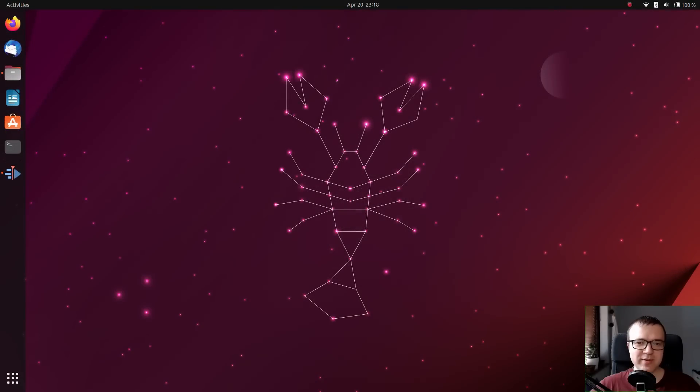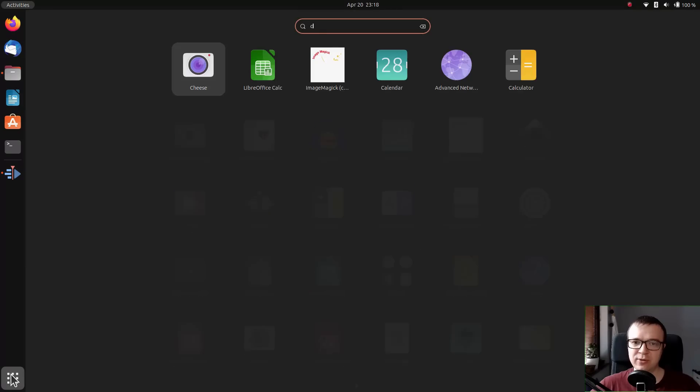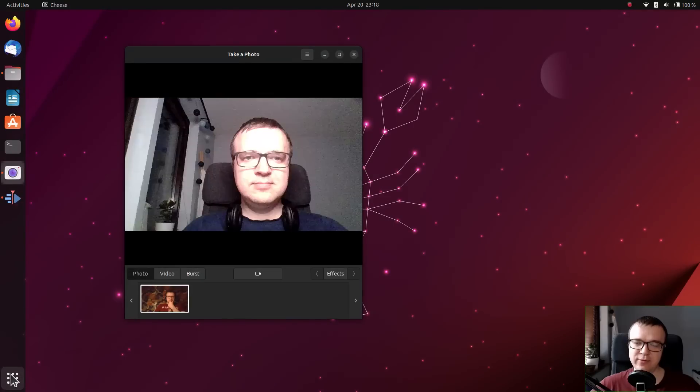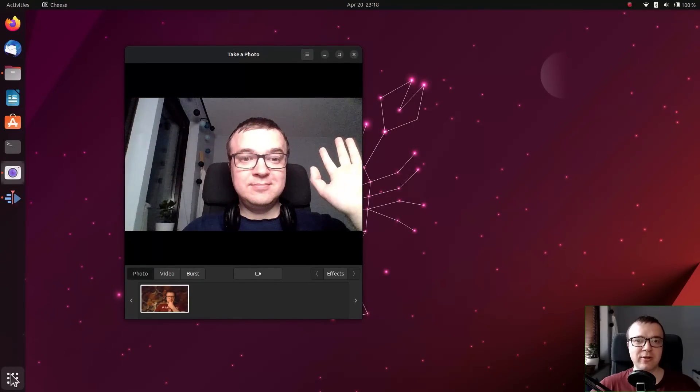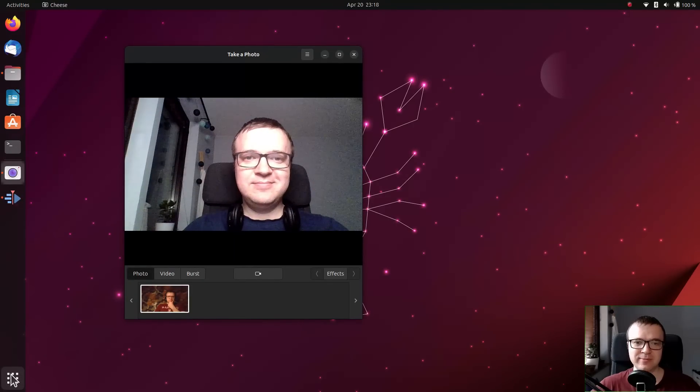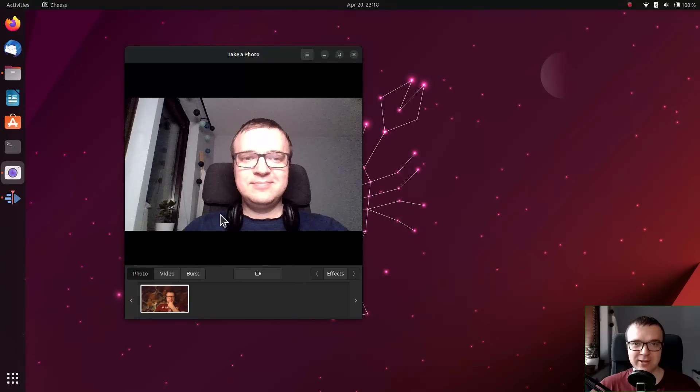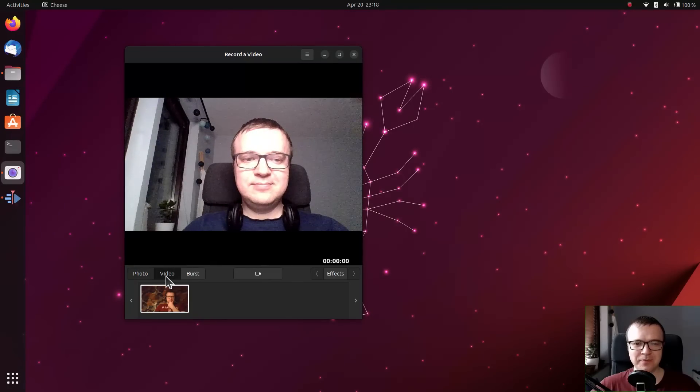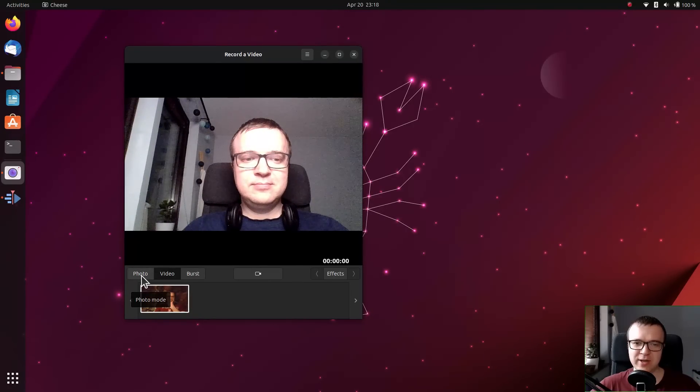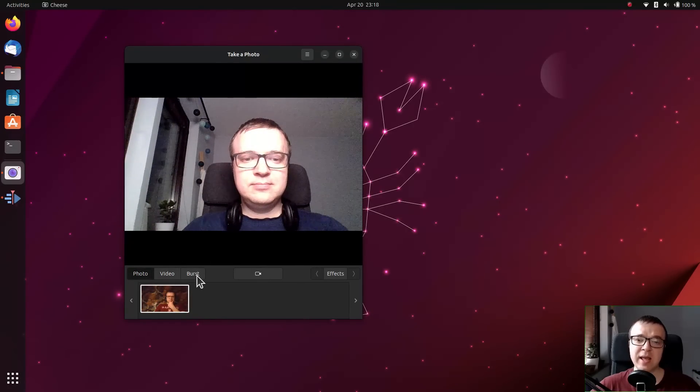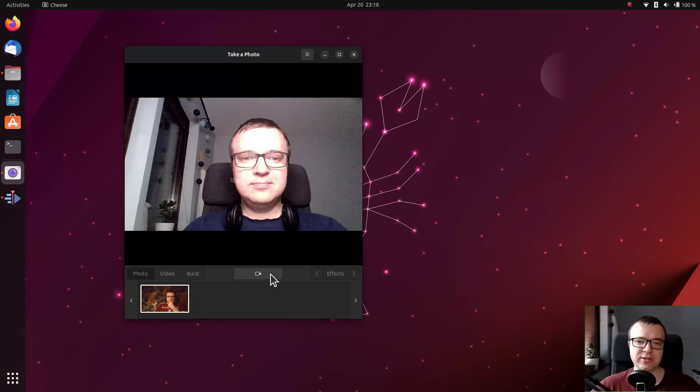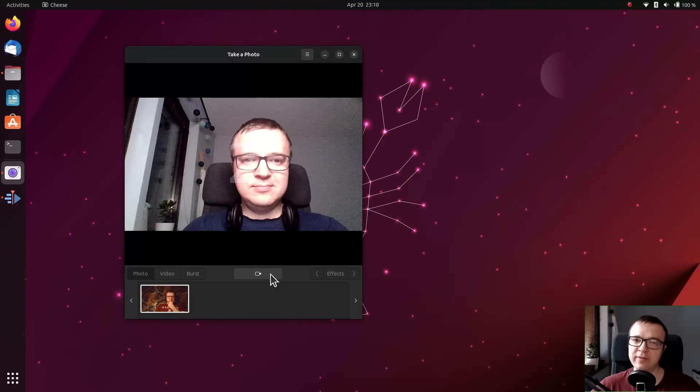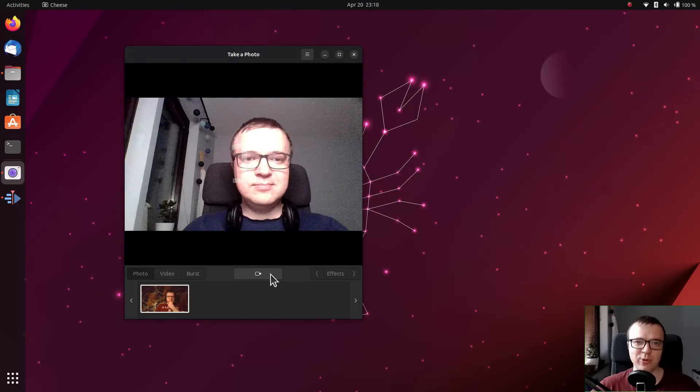Cheese. A smaller problem with Ubuntu 21.04 and 22.04 was that Cheese, a default webcam app, did not work on my laptop. Now it works. It is a bit sluggish with videos, but it takes photos and it is sufficient just to check if the web camera works.